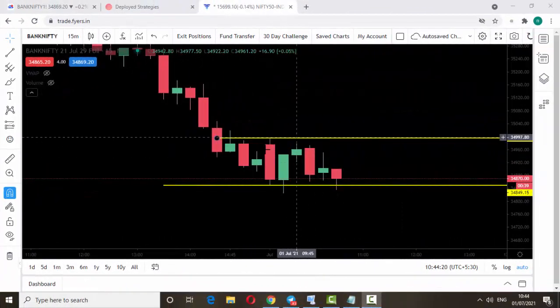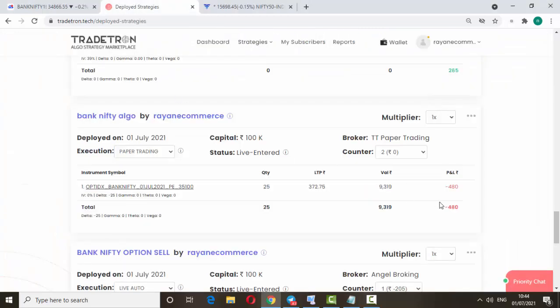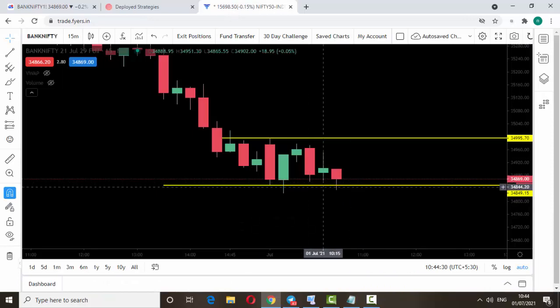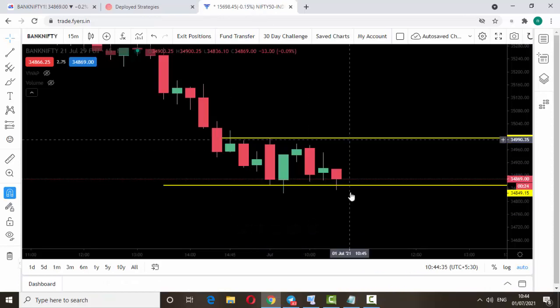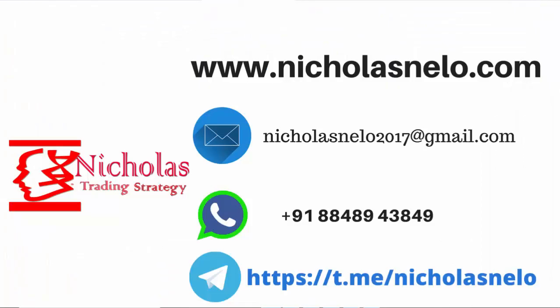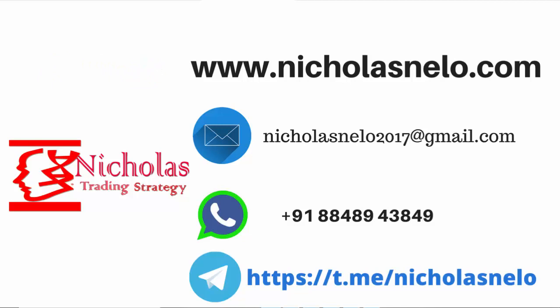This is today's opening 50-minute candle high and low — we just marked them. You can see it broke to the low side, so let's check our algo. Our algo has taken the put option position because it broke to the lower side. The algo is working fine. Hope you liked this video. If you have any doubts, send a mail to nicolasnilo2017@gmail.com, also visit nicolasnilo.com, or search 'nicolasnilo' on Telegram. Thank you for watching — I'll be back with another trading strategy video. Bye bye.